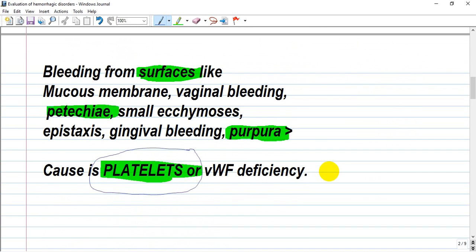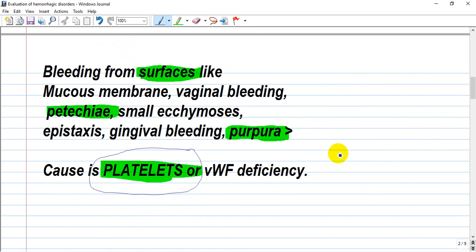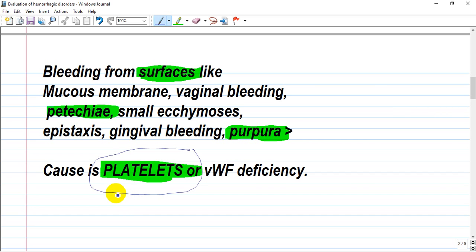An important distinction is between platelet-related hemorrhage and coagulation factor deficiency hemorrhage. Platelet problems include: first, decreased platelet count; second, defective or poorly functioning platelets as seen in uremia; and third, destruction of platelets by antibodies.